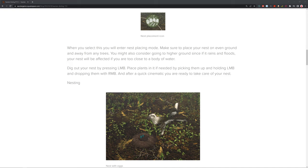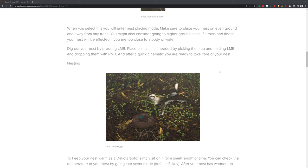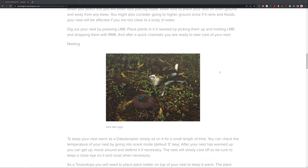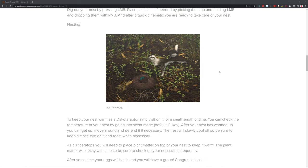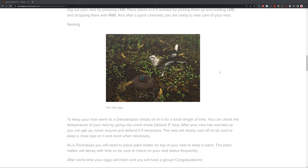After a quick cinematic, you are ready to take care of the nest. To keep your nest warm as a Dakota raptor, you simply sit on it for a small length of time. You can check the temperature of your nest by going into scent mode with the E key. After your nest is warm, you can get up, move around, or defend it if necessary. The nest will slowly cool off, so be sure to keep a close eye on it. Make sure that they don't get too cold, otherwise the babies will die. For triceratops, it's quite similar, but you don't sit on the eggs. You'll need to place plant matter on top of your nest to keep it warm. The plant matter will decay with time, so make sure you check your nest frequently. To keep the eggs warm, you either place vegetation on it as a triceratops or as a Dakota raptor, you sit on it.